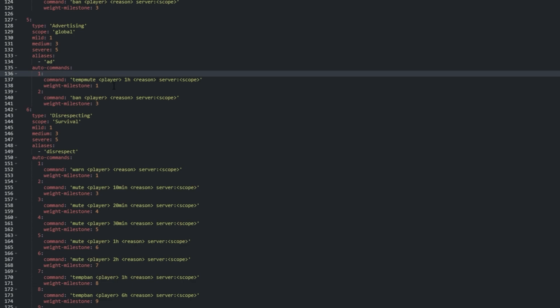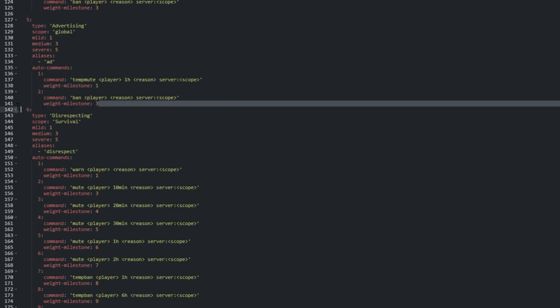So, the first mild punishment has a weight of one, so the first command is issued. The second also uses the first command, as it's based off of the minimum weight set at the weight milestone option.